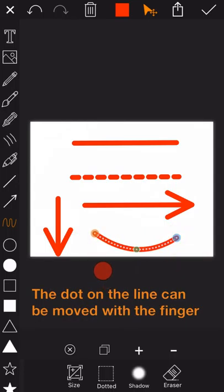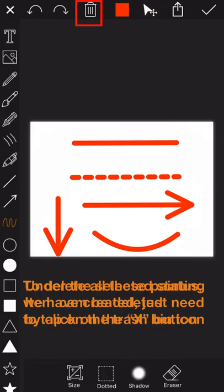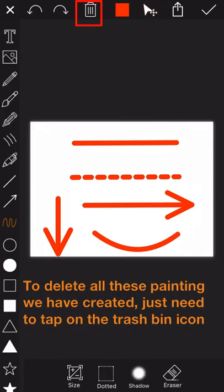Here the dot on the line can be moved with the finger. Under the selected status, items can be deleted by clicking on the X button. To delete all these paintings we have created, just need to tap on the trash bin icon.